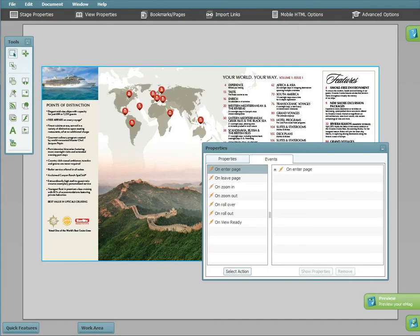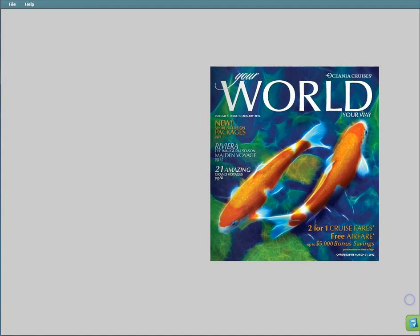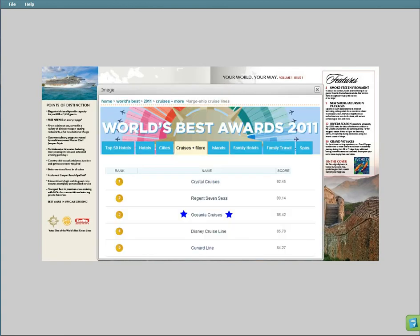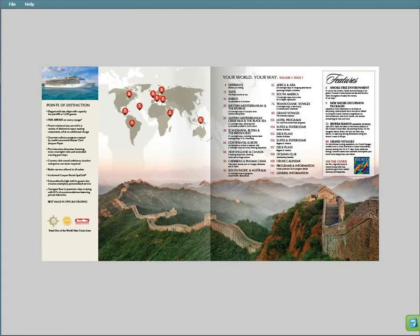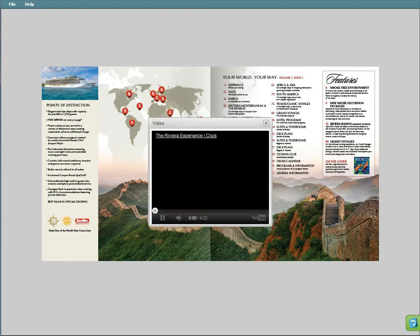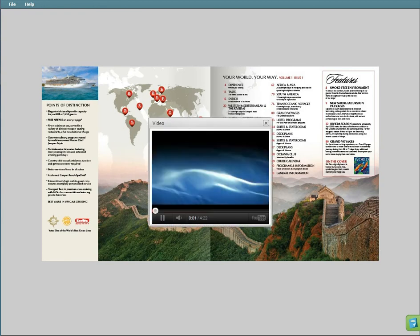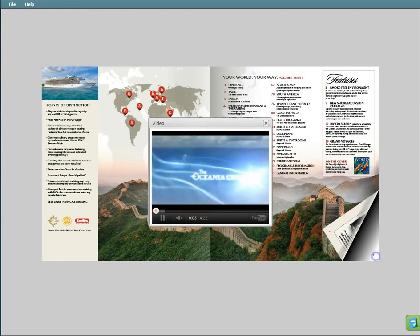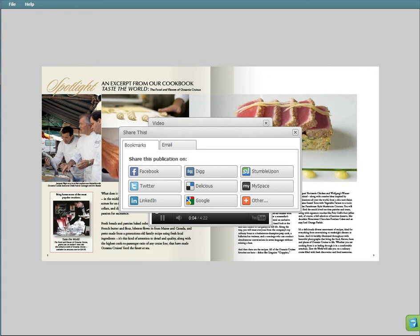If you preview now, you can see all of your events in action. A pop-up image, a pop-up video, and social sharing on the last page.